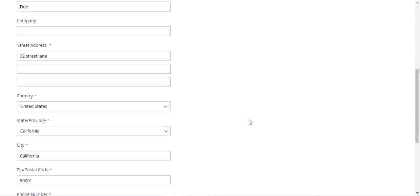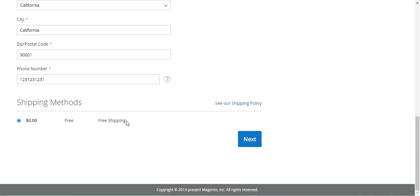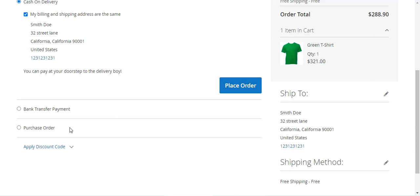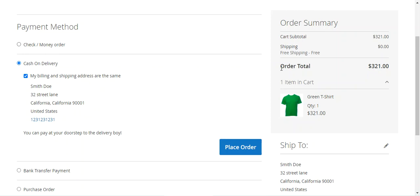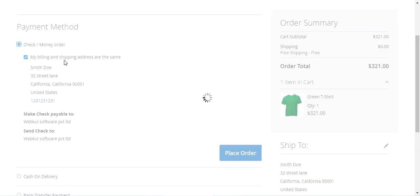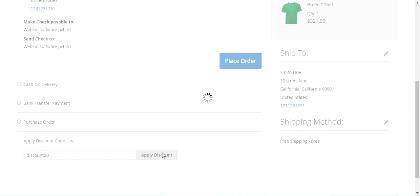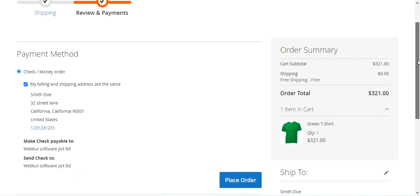You can see that there is no coupon code applicable when another payment method is selected. I have entered the shipping address details. You can also set a condition based on the selected shipping method. Tapping next, I cancel the coupon code. Cash on delivery is selected, which is why the discount rule is shown. If I switch to check/money order and enter the coupon code 'discount20' and apply it, the coupon code is not applicable.